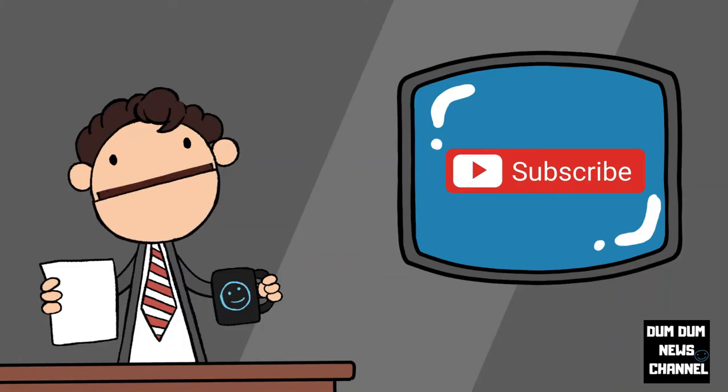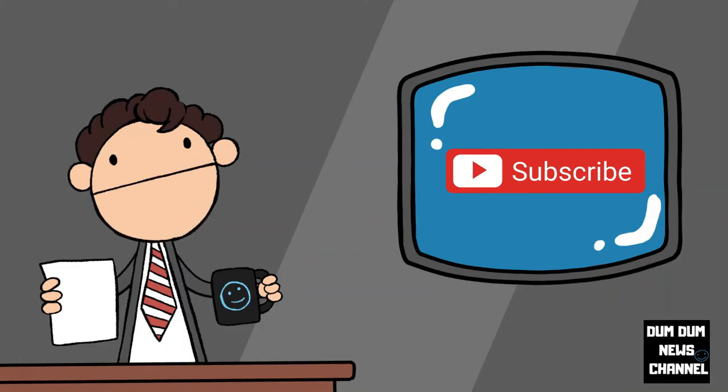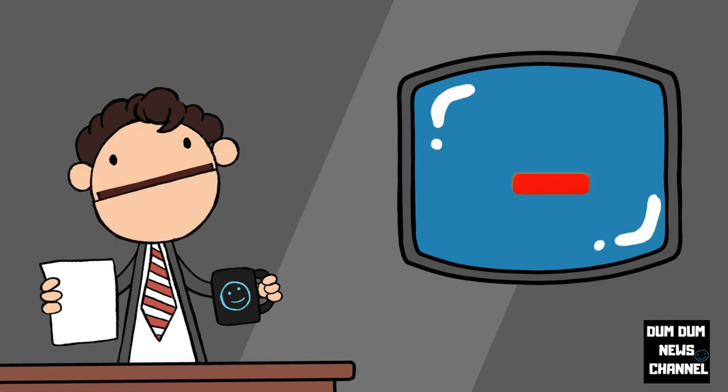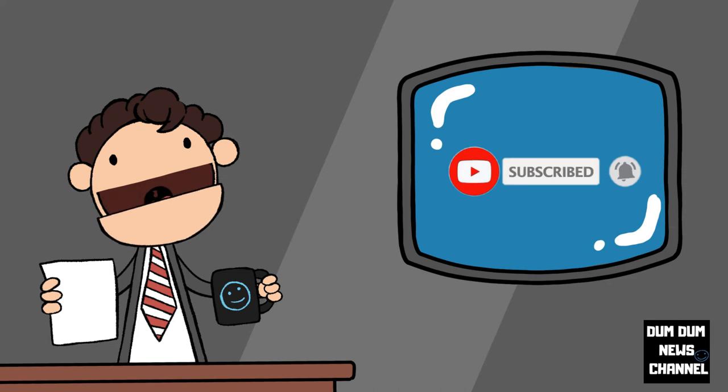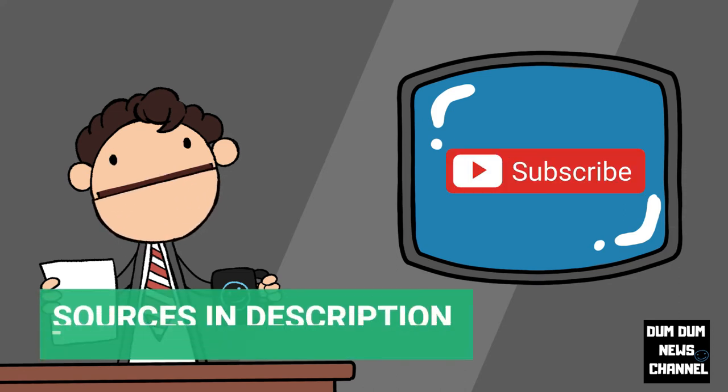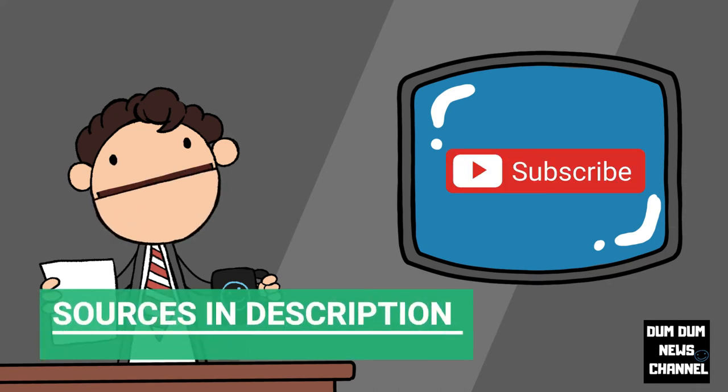Welcome to the Dumb Dumb News Channel, dedicated to reviewing news stories. Support the channel by pressing the thumbs up button, subscribing, leaving a comment and sharing. Sources will be linked in the description so you can read the full details yourself.